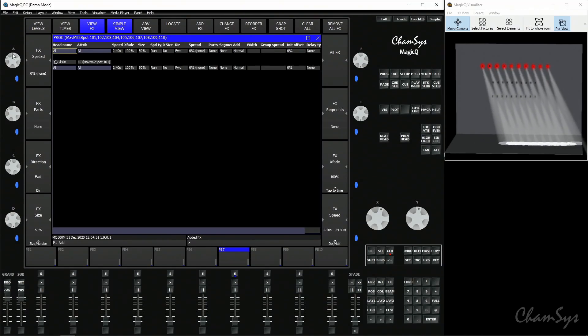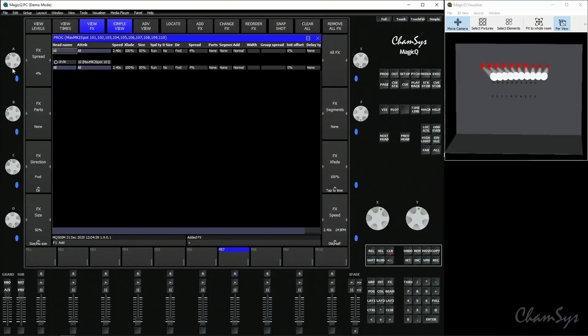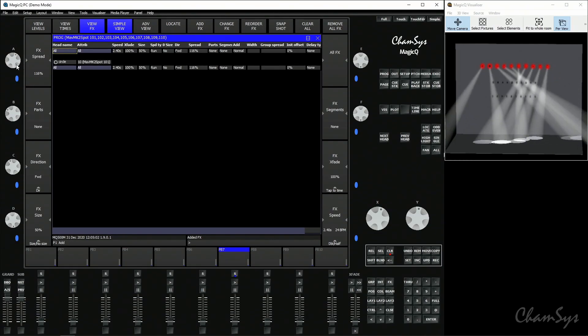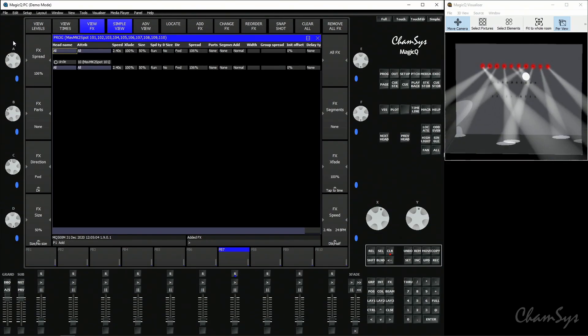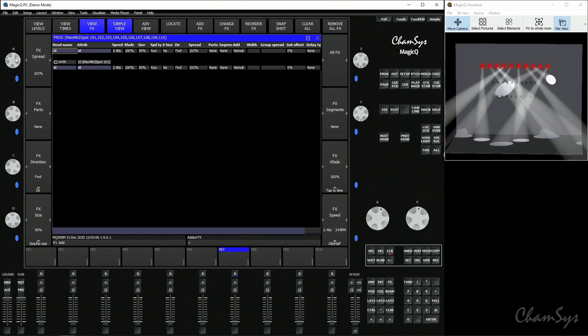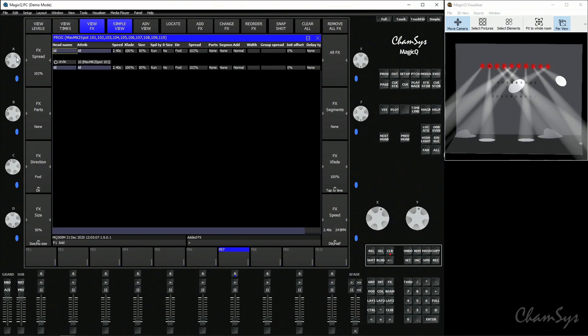We could change that using our encoder and wind it down to zero. At zero we've essentially said all 10 fixtures are at the same point moving around that circle. Taking the spread back up again starts spreading those fixtures around the circle, up to 100% which means all 10 spots are now evenly spread around that circle.